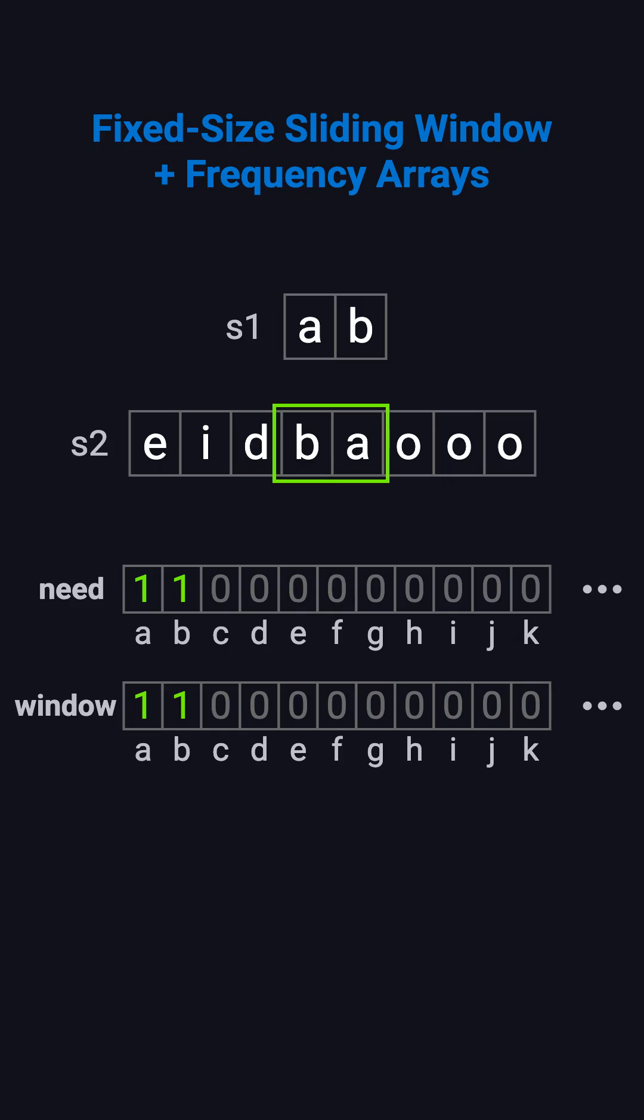Throughout this process, the window size stays constant at 2, sliding step-by-step and comparing frequencies at each position.